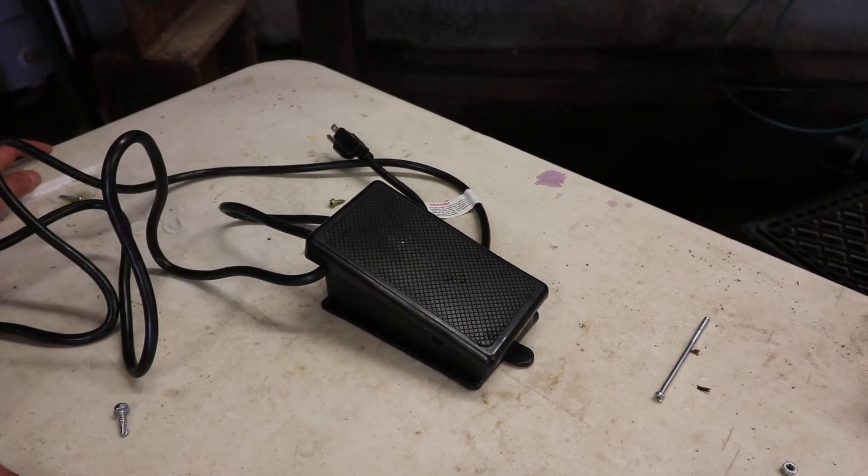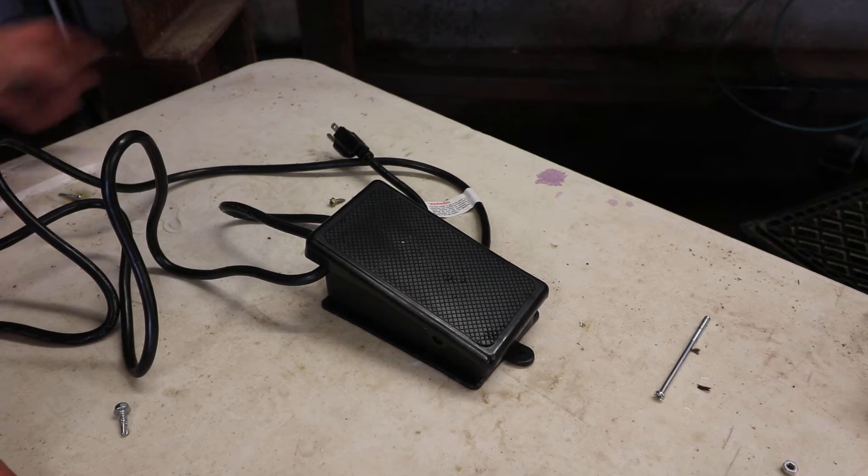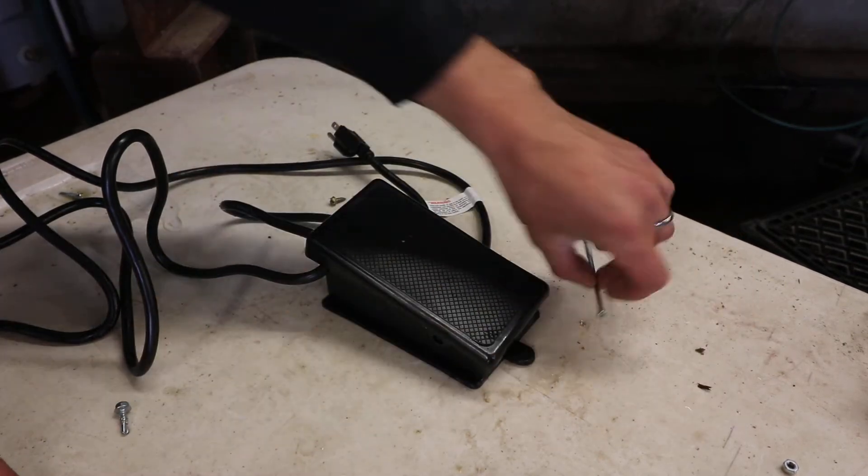So this is the foot pedal we're going to be using to operate the water meter. You want to remove this screw.